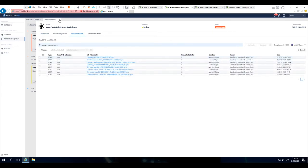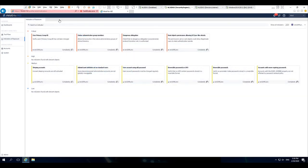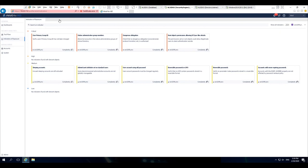So in this particular case, even though taking someone out of a privileged group like domain admins would normally be seen as good, Allsid knows that in the back end there's an attack path now to taking over that account because the admin count is one, and we're going to raise that to the level of the system, even sending it to your SIEM or SOAR.